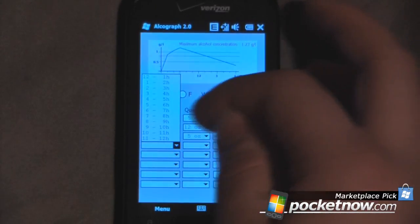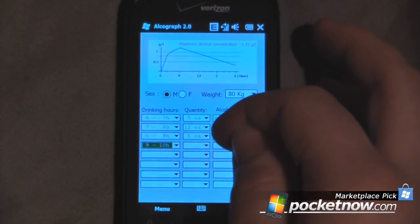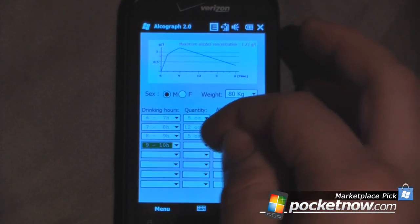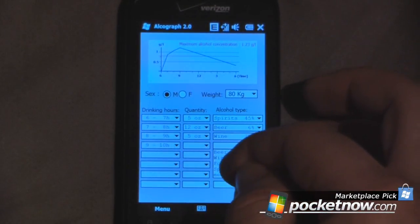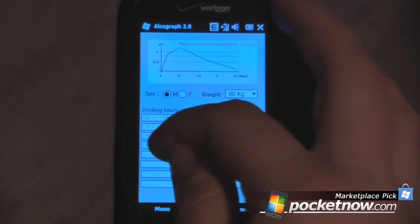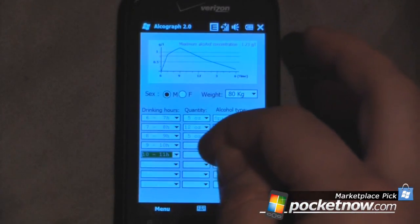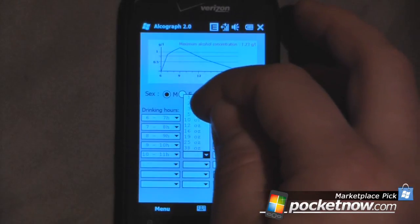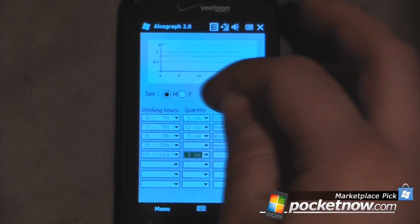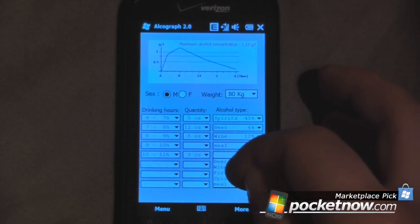Then let's say from 9 to 10 you have a meal, so we'll calculate a meal here and skip that slot. And then from 10 to 11, let's say it's time to go out and party, so you'll have about 3 ounces — a shot and a half or so — of hard alcohol again.